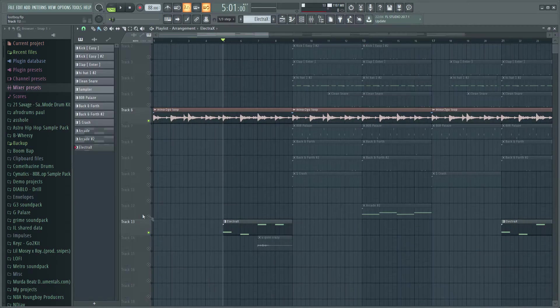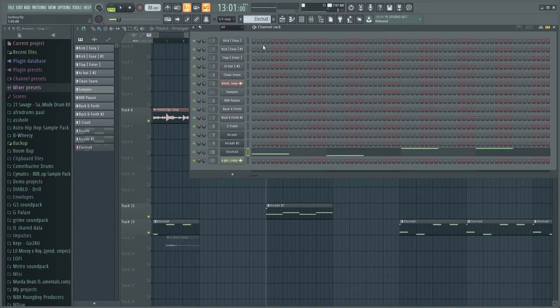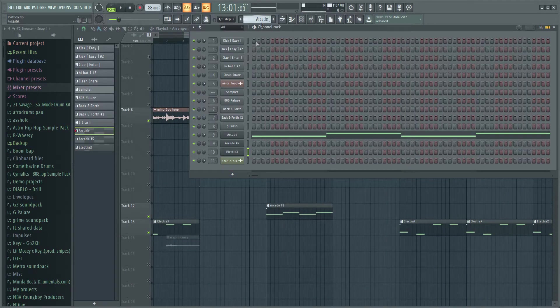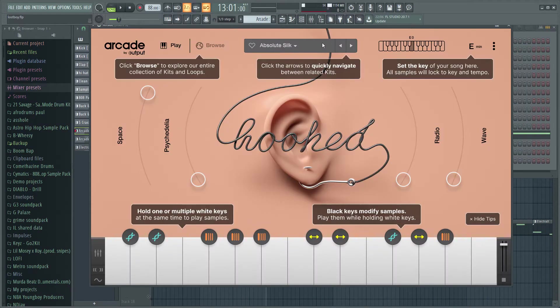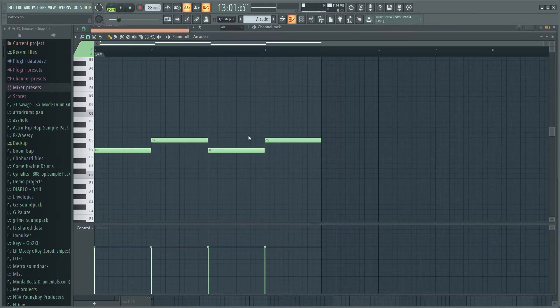After that I opened up Arcade, I got this vocal chop right here called Absolute Silk. I put down this pattern for that.